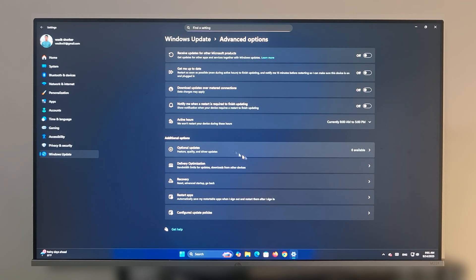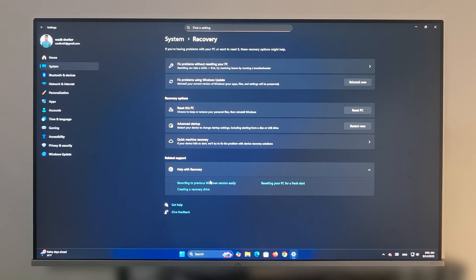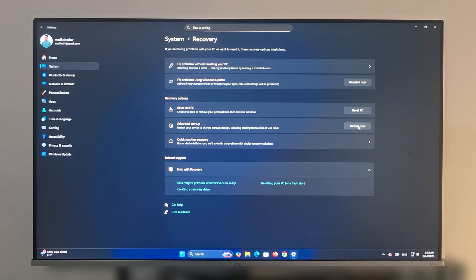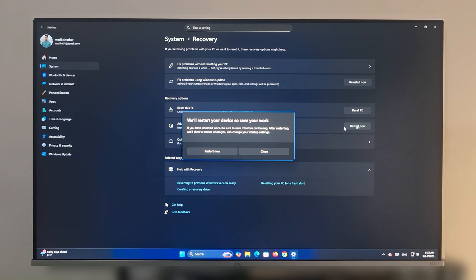Now tap on Recovery, then click on Advanced Startup. Restart the PC.